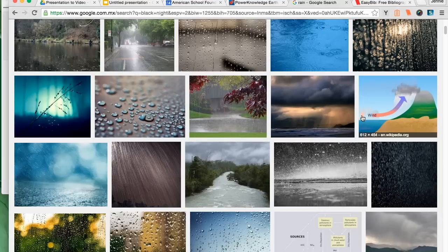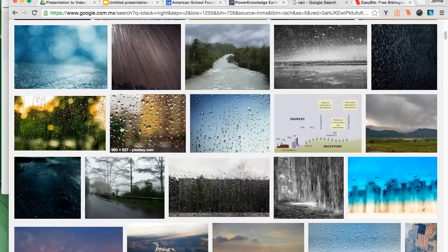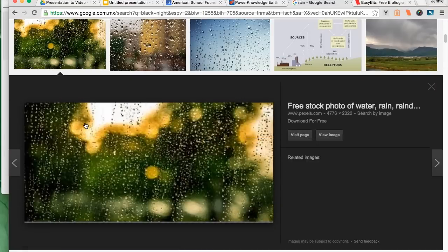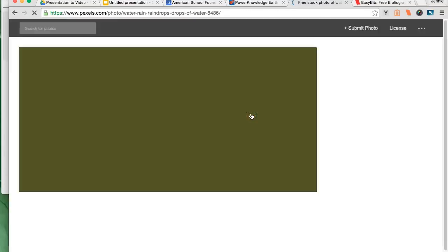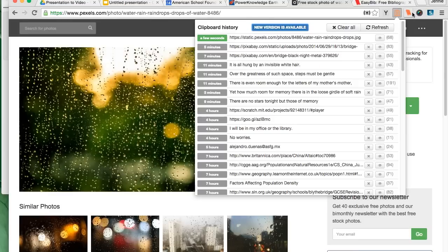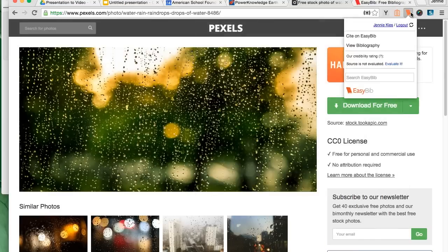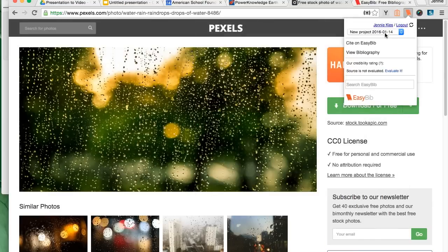So here's another example a little more quickly. I searched RAIN using the same search parameters as before, images that are allowed for reuse only. I find the image I want and I click on it. Then I click on view page so that I could see the page that it's on.